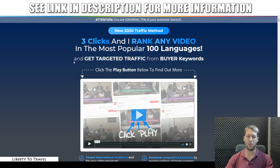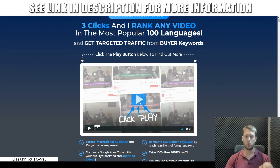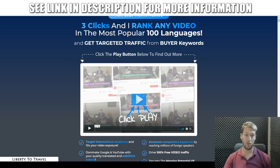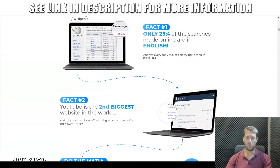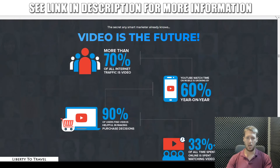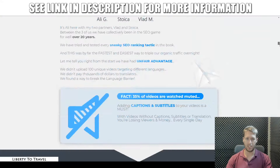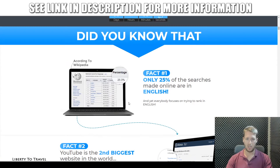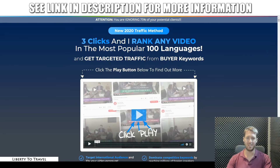The sales page claims: 'New 2020 traffic method — three clicks and I rank any video in the most popular 100 languages and get targeted traffic from buyer keywords.' Here you can see some proof from the creators of how they are ranking multiple videos in multiple languages. Go ahead, check that out via the link below this video. More than 70% of all internet traffic right now is video. And only 25% of searches online are done in English. That means you're basically missing out on 75% of online searches by not translating your videos. With this software you have the chance to translate your videos into other languages and have them rank for those terms as well.